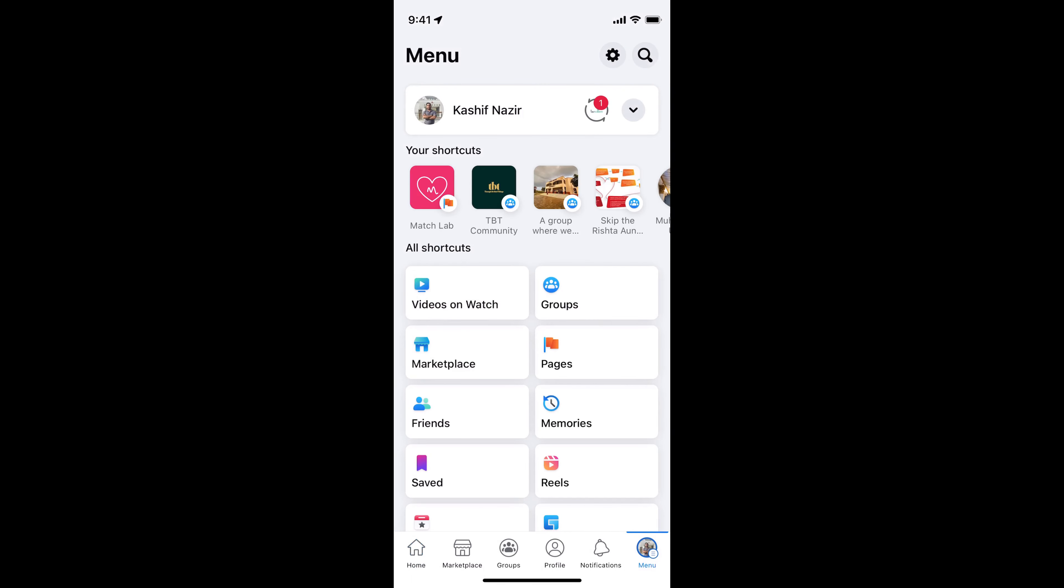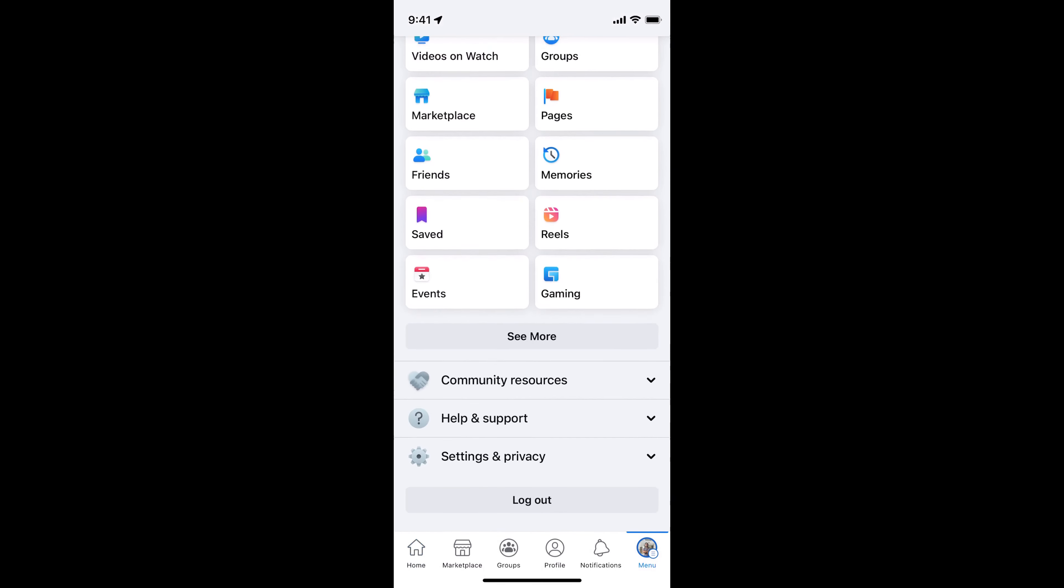Once this is open, scroll down to the bottom and tap on settings and privacy.